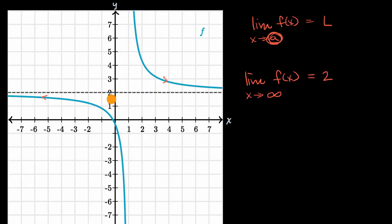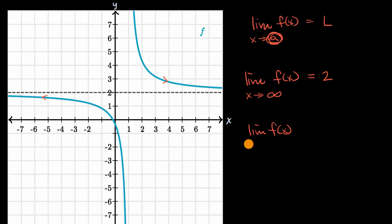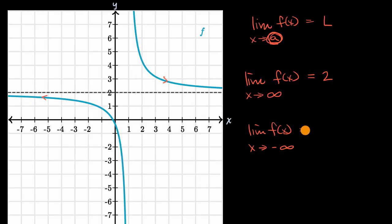And for this particular function, the limit of f of x as x approaches negative infinity also looks like it is approaching two.